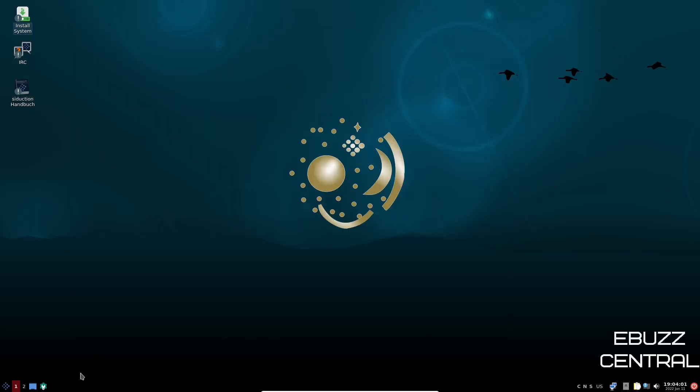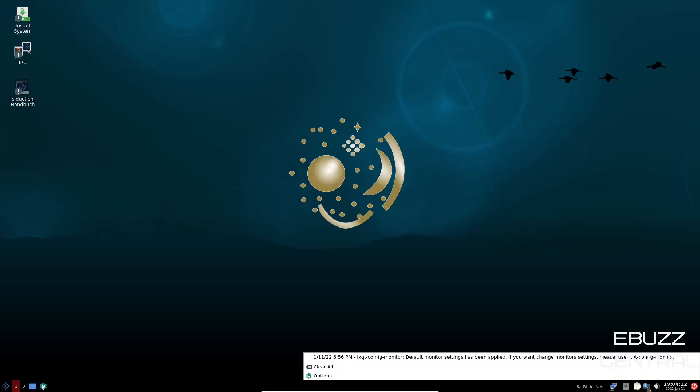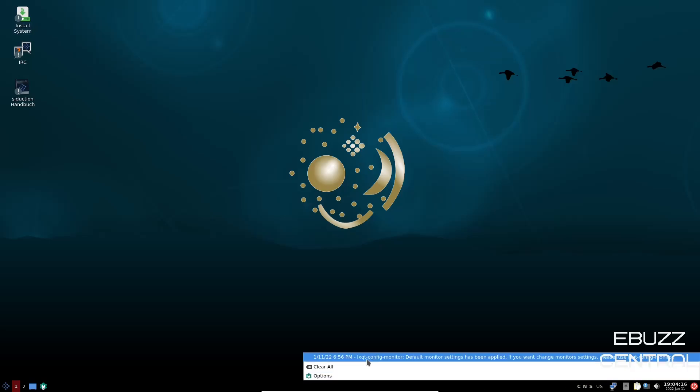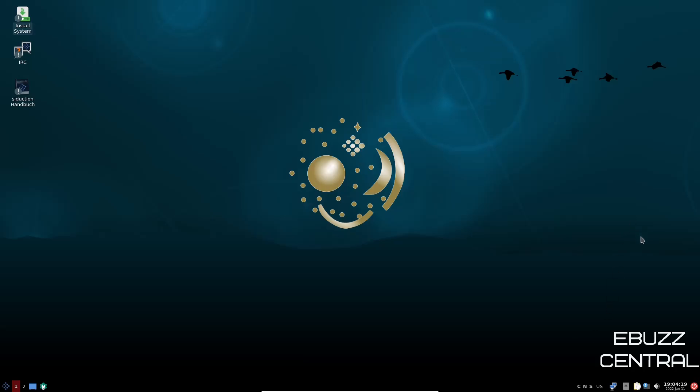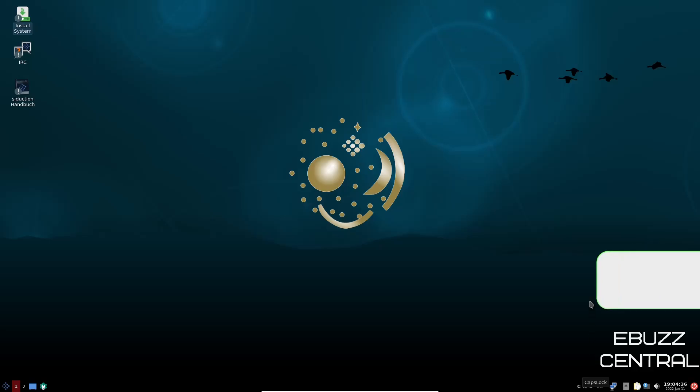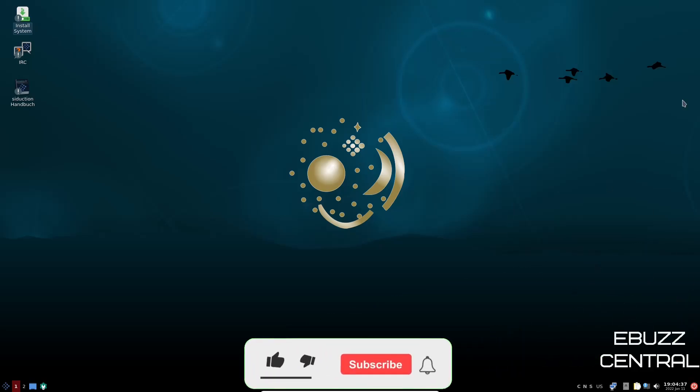As you can tell, you've got one panel down on the bottom. On the right-hand side, you've got power. Then you've got date and time, sound. And it says notification, one unattended. And it says LXQT, configuration monitor, default monitor settings have been applied. So that's fine. You got your clipboard, removable media and device manager, network, language. And then of course, your caps lock, number lock, scroll lock. So if you hit caps lock, you can see that highlights and let you know that the caps is locked.